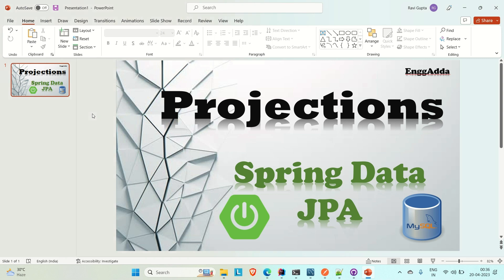Hi everyone, Ravid is Saeed. Welcome to Engineering Adda. In this video we are going to discuss what is projection and how we can achieve projection through Spring Data JPA in our Spring Boot application.